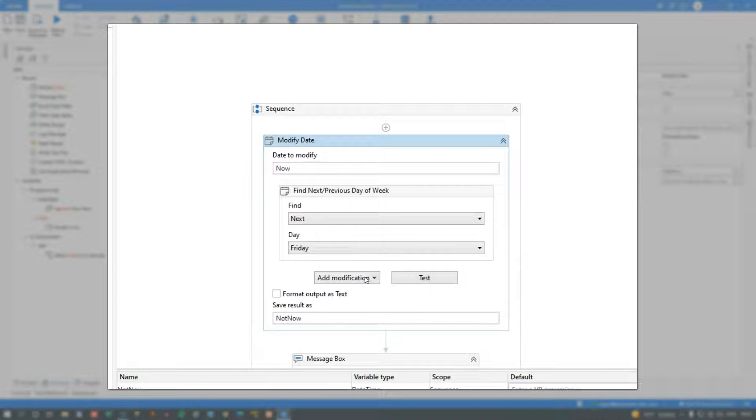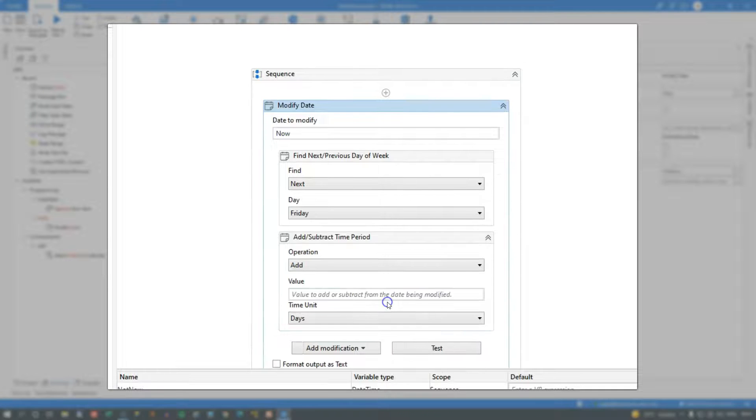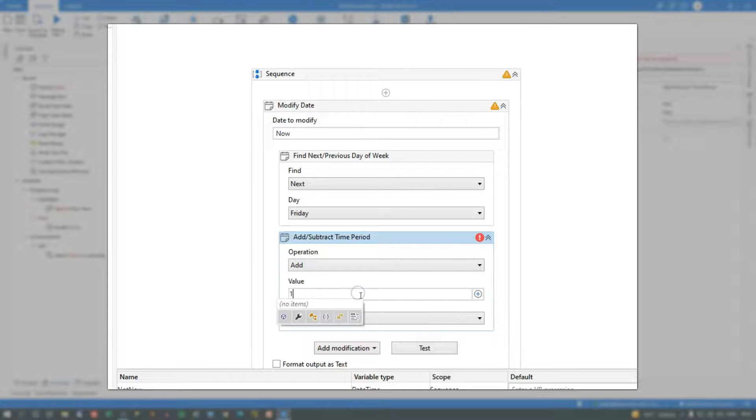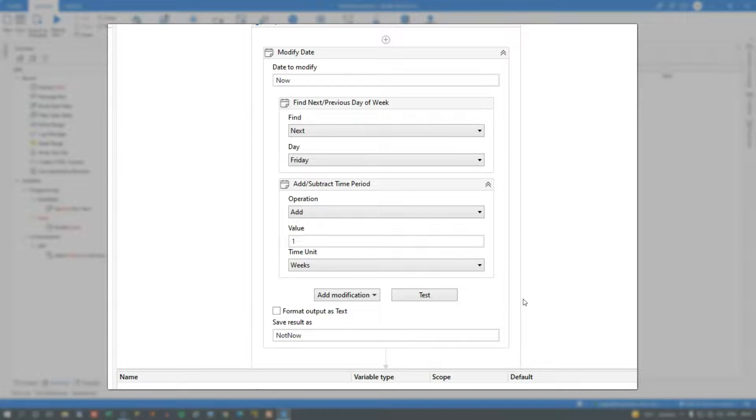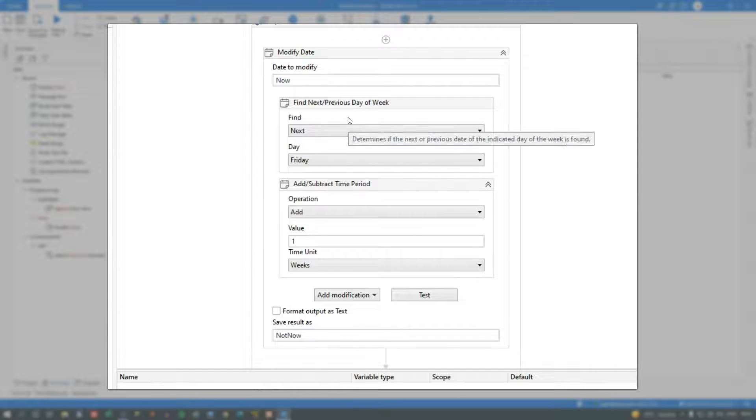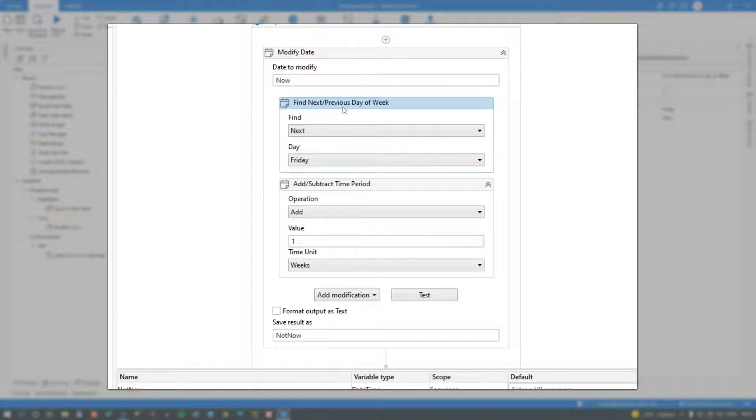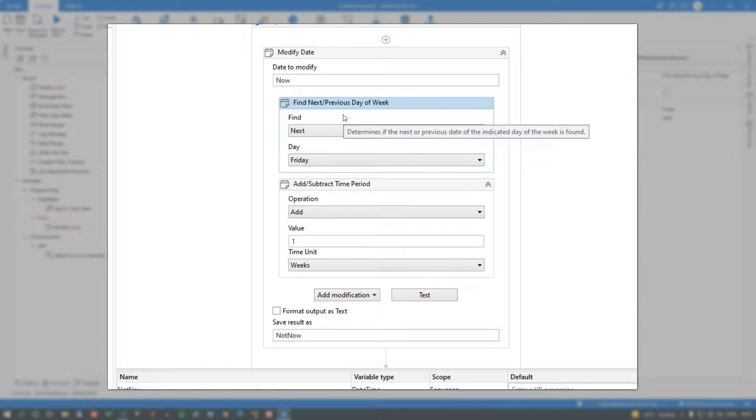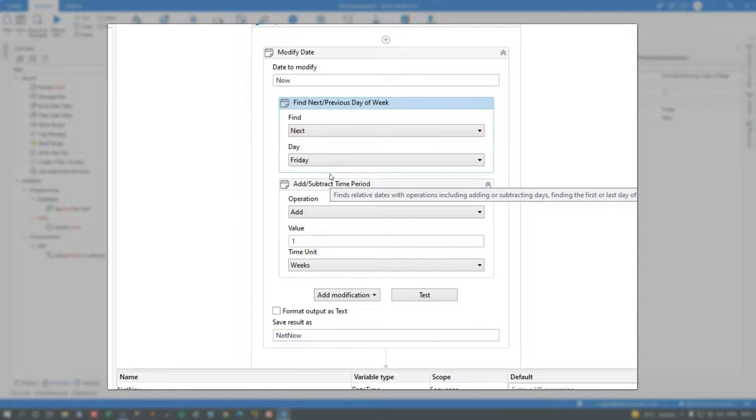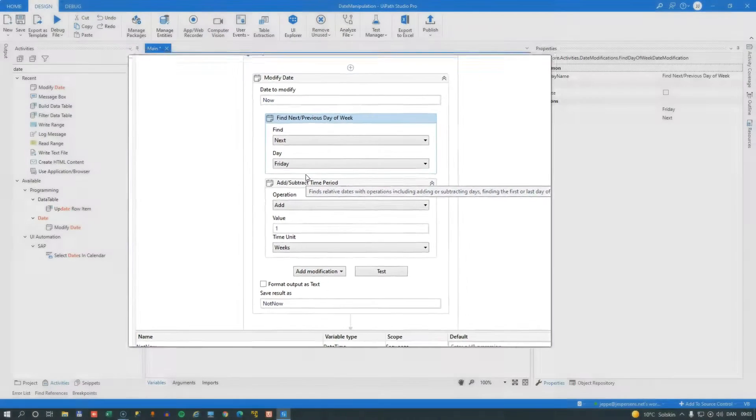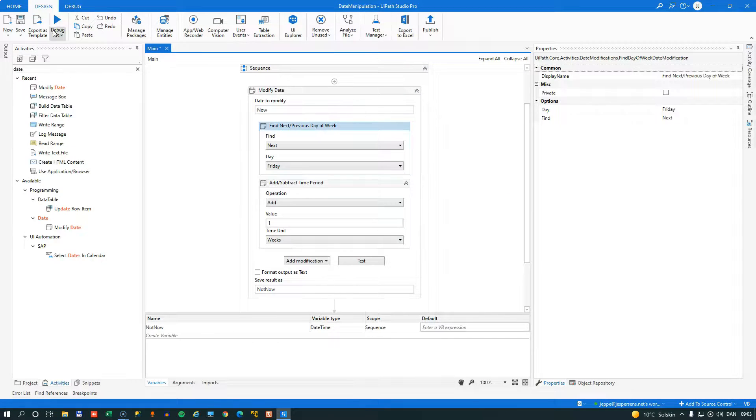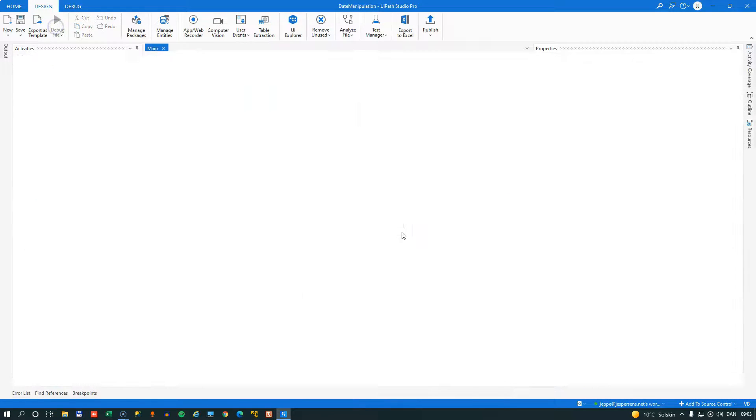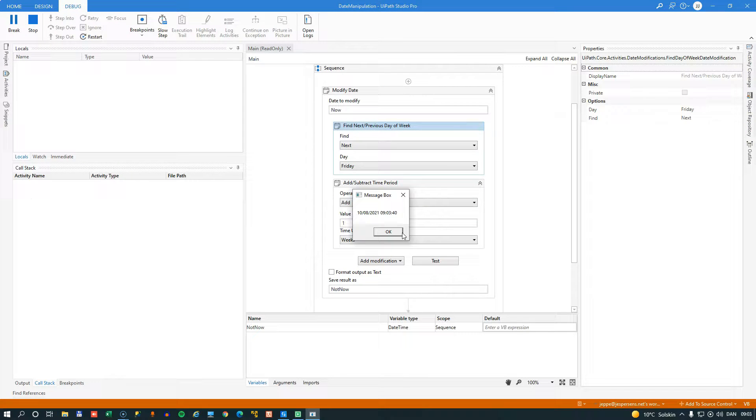Now we can add another modification to this, for example, the add or subtract time period. And we just want to add one week to our current date and time, but we're adding the one week to the already found next Friday value. So if we run this again, we should now add one week to next Friday, and that should give us October 8th. So let's try and run it. And indeed, it does give us October 8th.